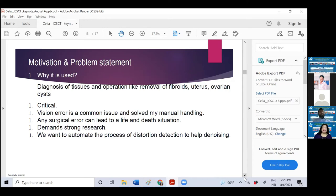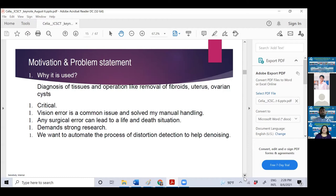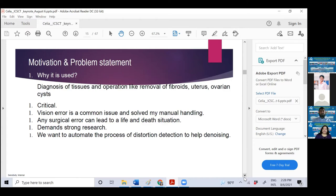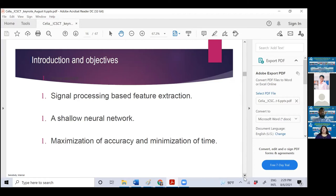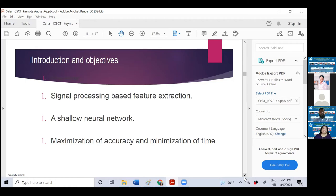Laparoscopy is a way of doing surgery. But there are a lot of distortions in those cases. It's important that we need to remove fibroids, uterus, ovarian cysts using laparoscopic videos. But there is vision error that happens when manually handling it. Any surgical error is very fatal. So it really demands strong research. We want to automate this process of distortion detection to help diagnosis. We want signal processing based feature extraction.